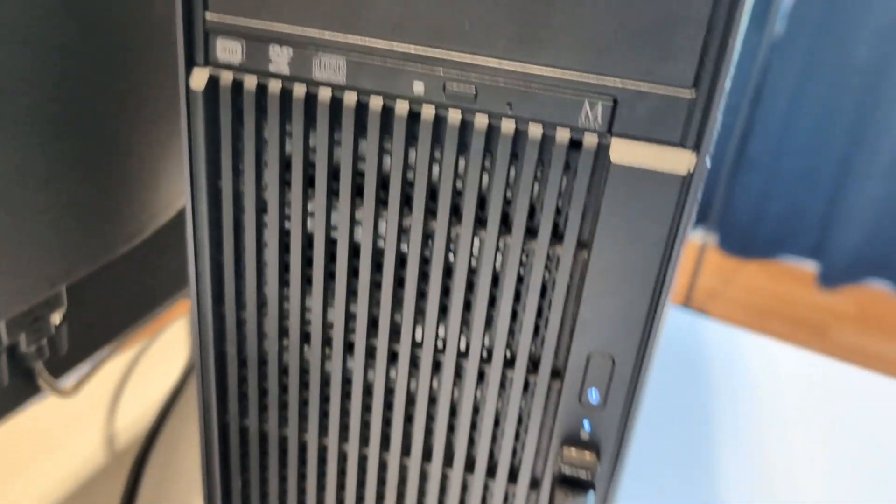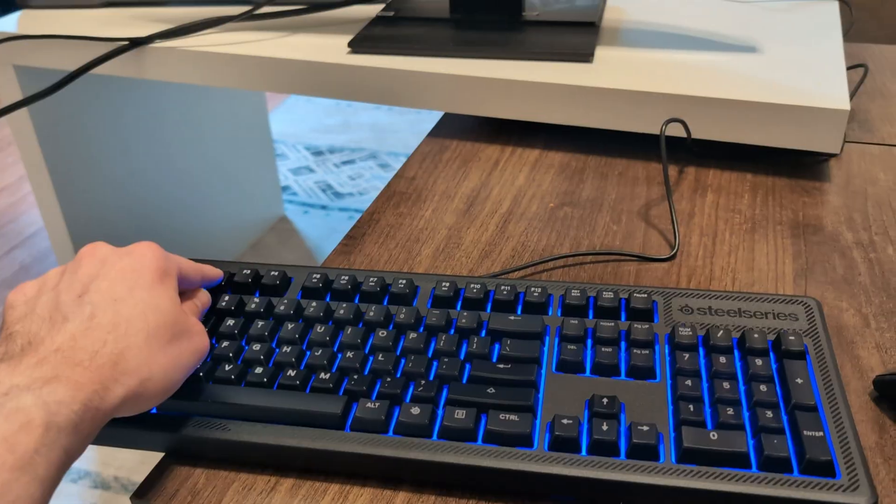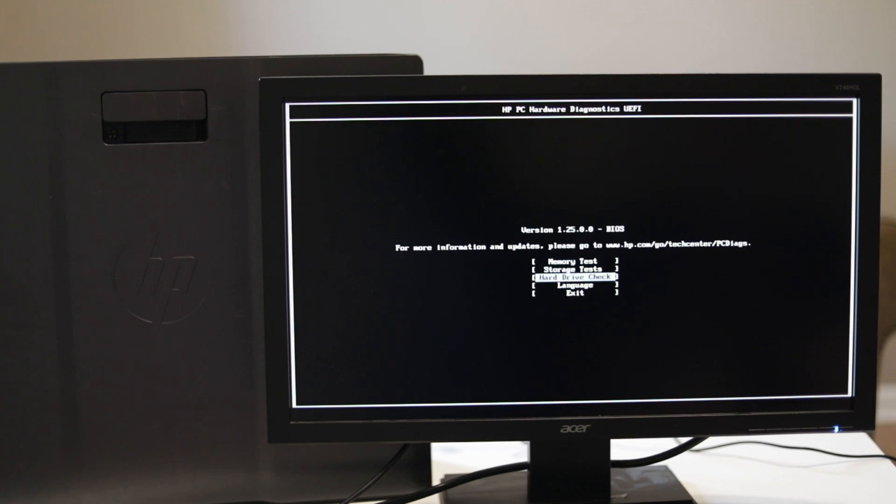Now it's time to boot up the machine. Using F2 to get into diagnostic mode.